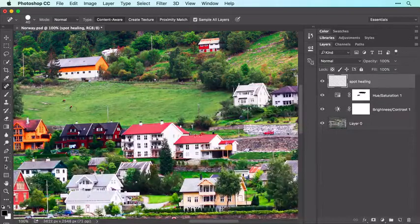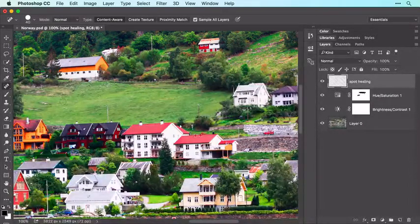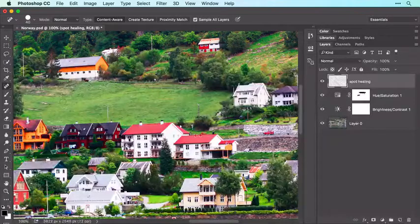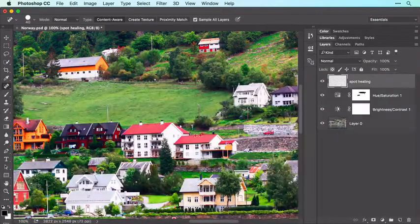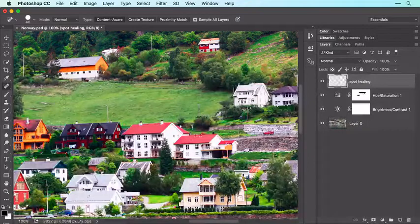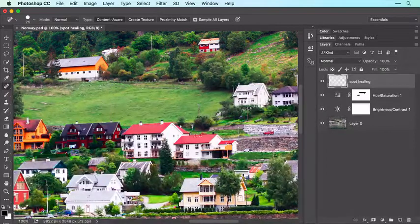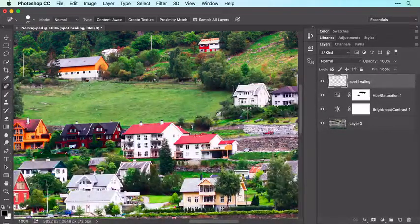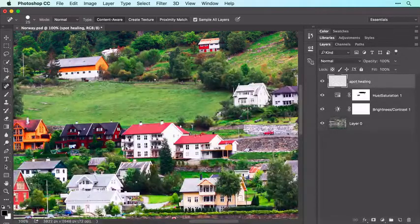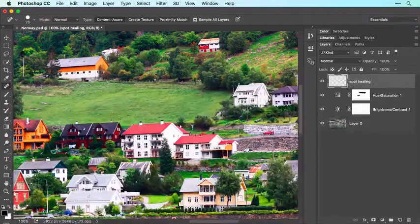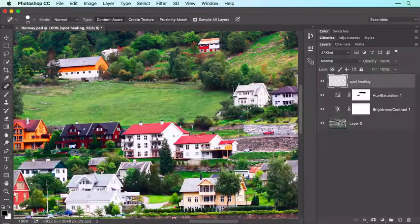Position your cursor at the item you want to remove and click. Photoshop uses pixels immediately outside the brush cursor to remove the item. You can also click and drag with this tool — for example, decrease brush size and then click and drag to remove some of the more distracting poles. Photoshop does an incredible job removing these items from the photograph.